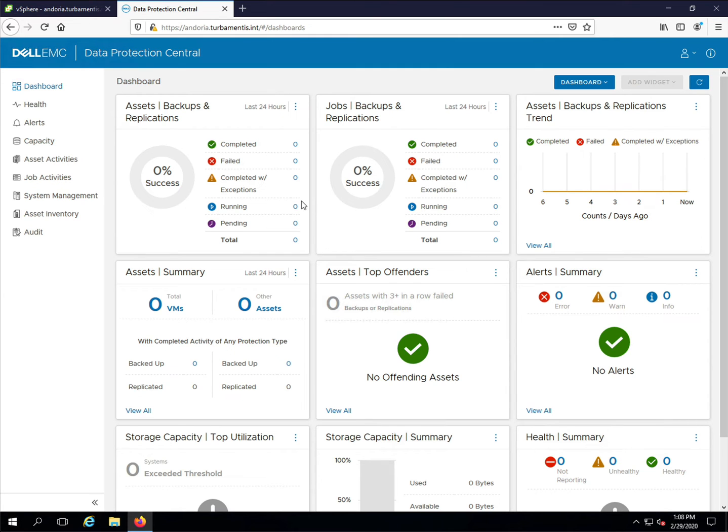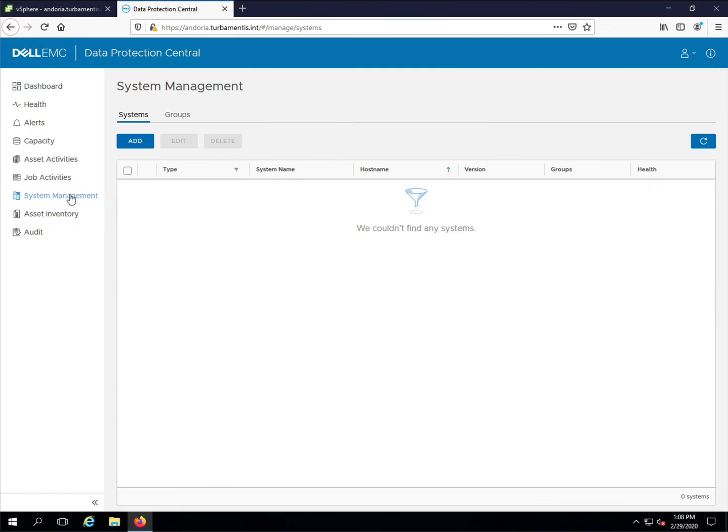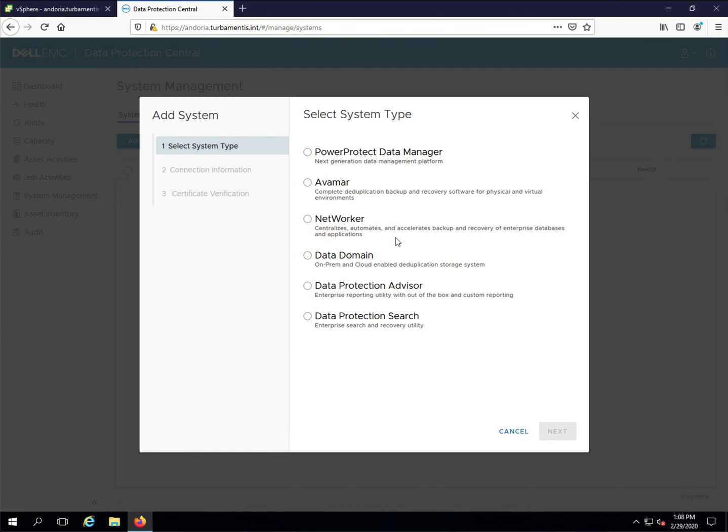You add a system to DPC by going to the System Management option in the left hand pane. We then click add and choose a NetWorker server.